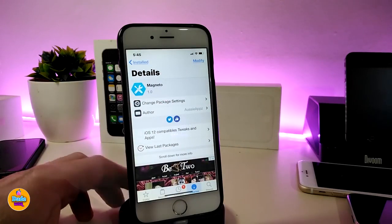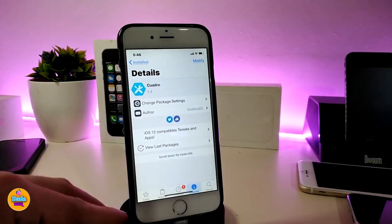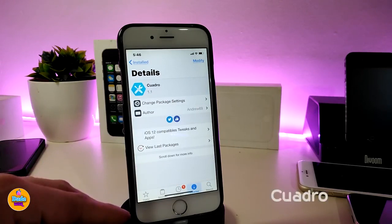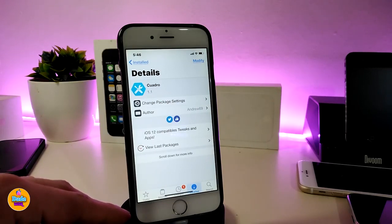The next tweak is called Quadro. This one is also for your lock screen and will bring a nice and beautiful style to it.